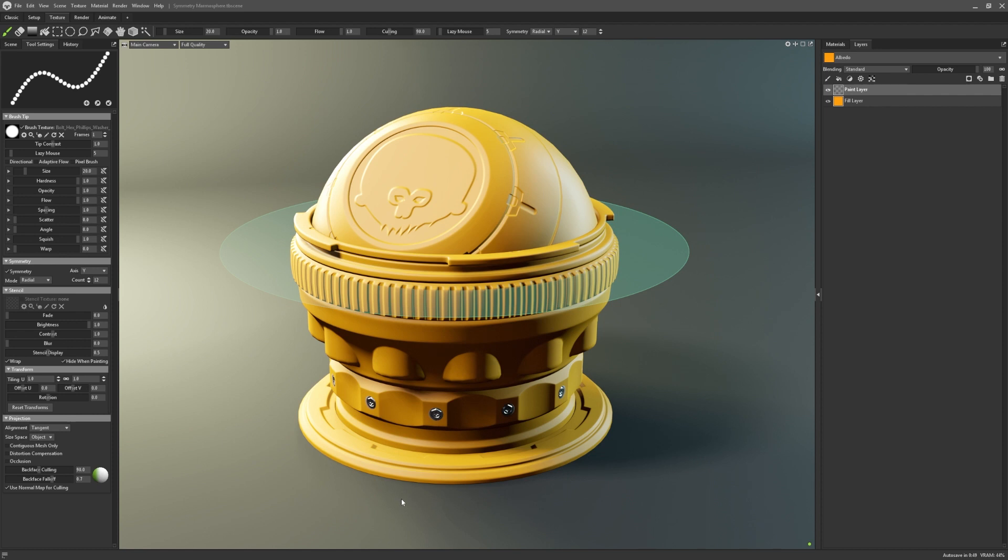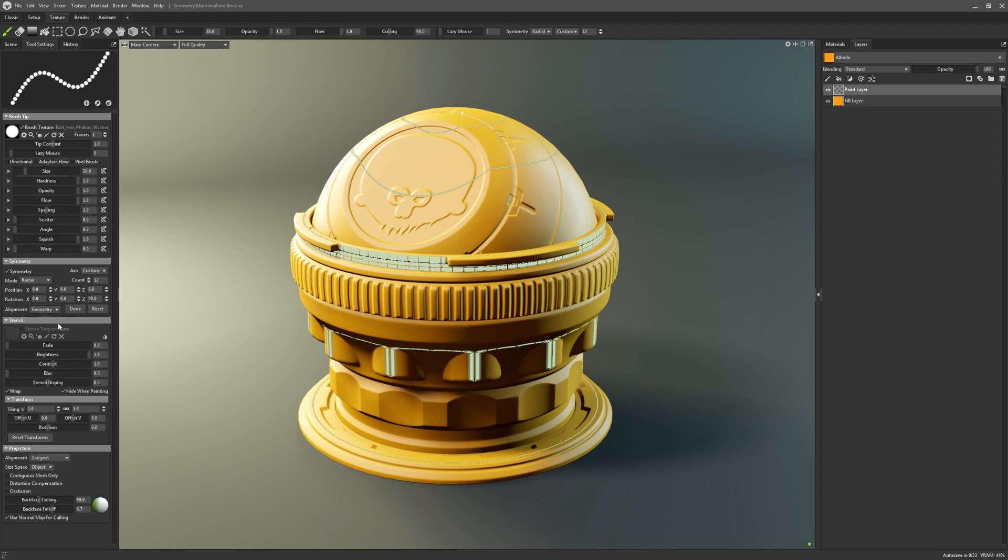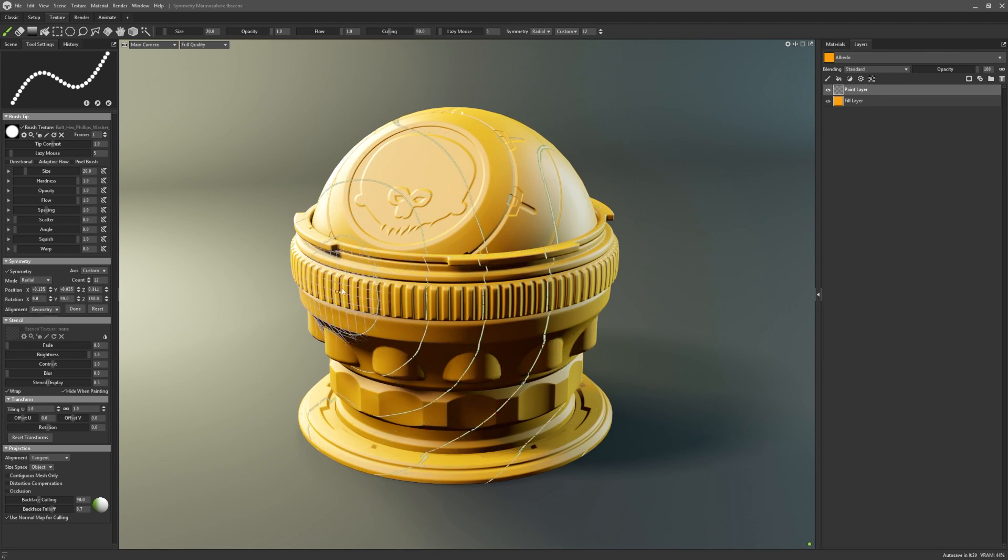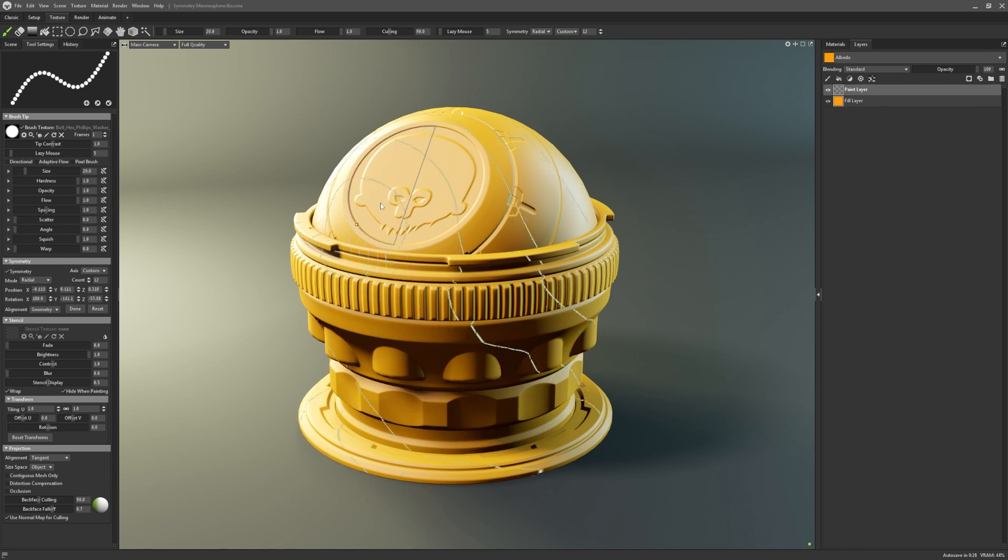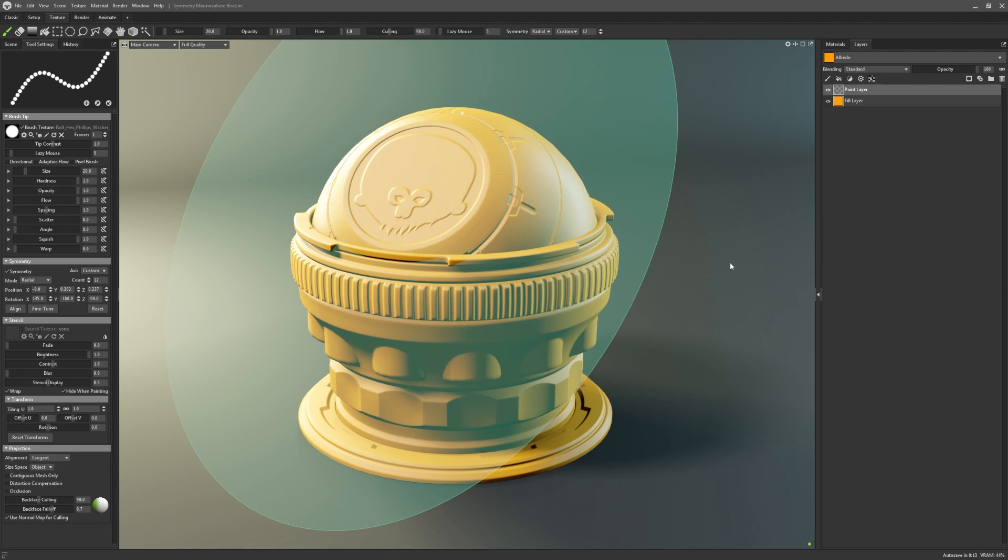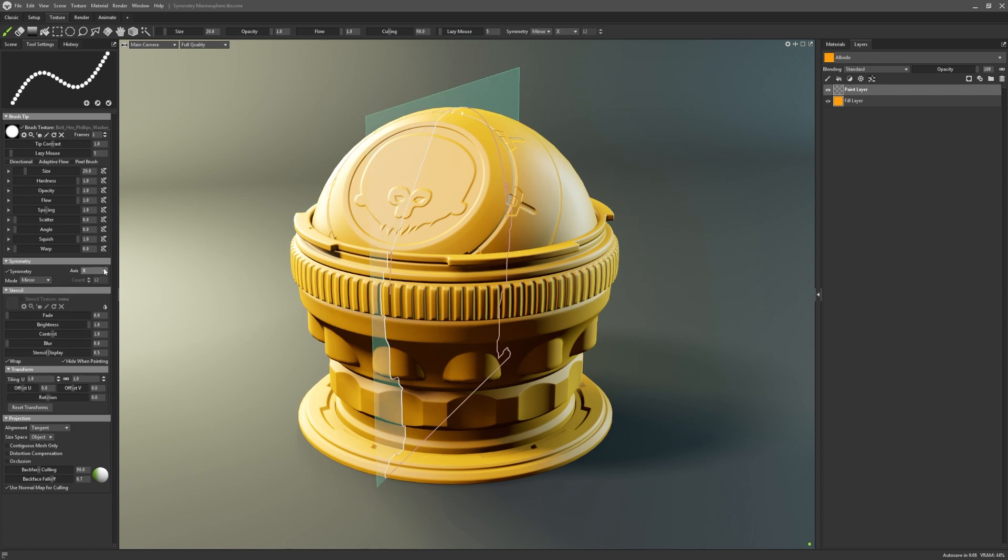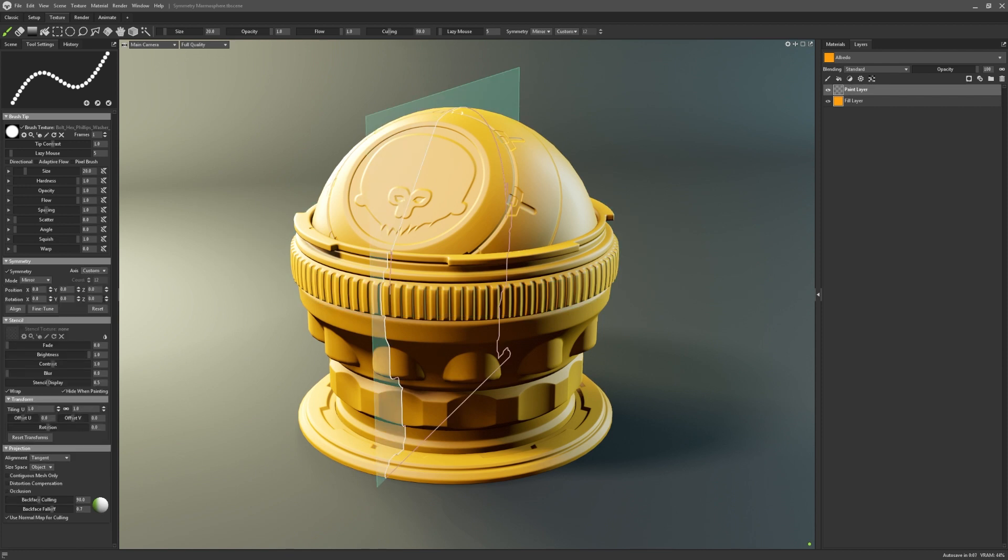But there's one really cool thing I need to show you before we move on. And I think this is a game changer for symmetry tools. If you go back to the axes drop down, you might have noticed there's a custom option. This powerful feature allows you to set your symmetry plane based on either your object or geometry alignment. If I select geometry, I can then select edges or faces to act as the center of my symmetry plane.